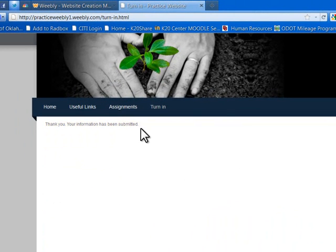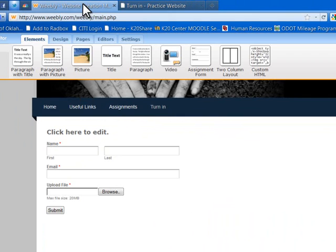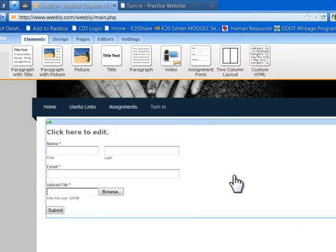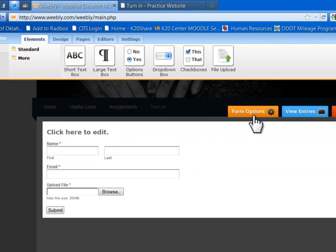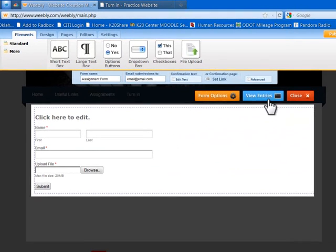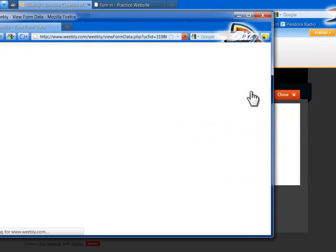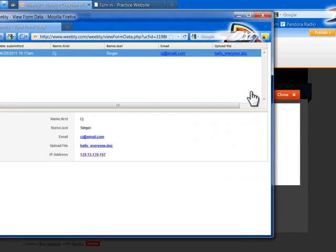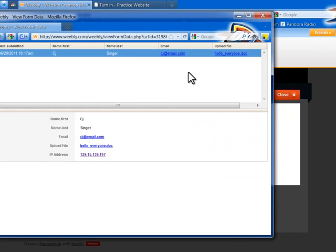I'll find my assignment on the computer — I'll just use this example file called 'Hello Everyone,' press Open, and submit. It gives me a confirmation that my information was submitted. When you go back as the teacher, you'll receive an email at the address you posted. You can also View Entries — if I click that, you can see CJ Singer submitted the 'Hello Everyone' document and it has a timestamp, so you know it was turned in on time.